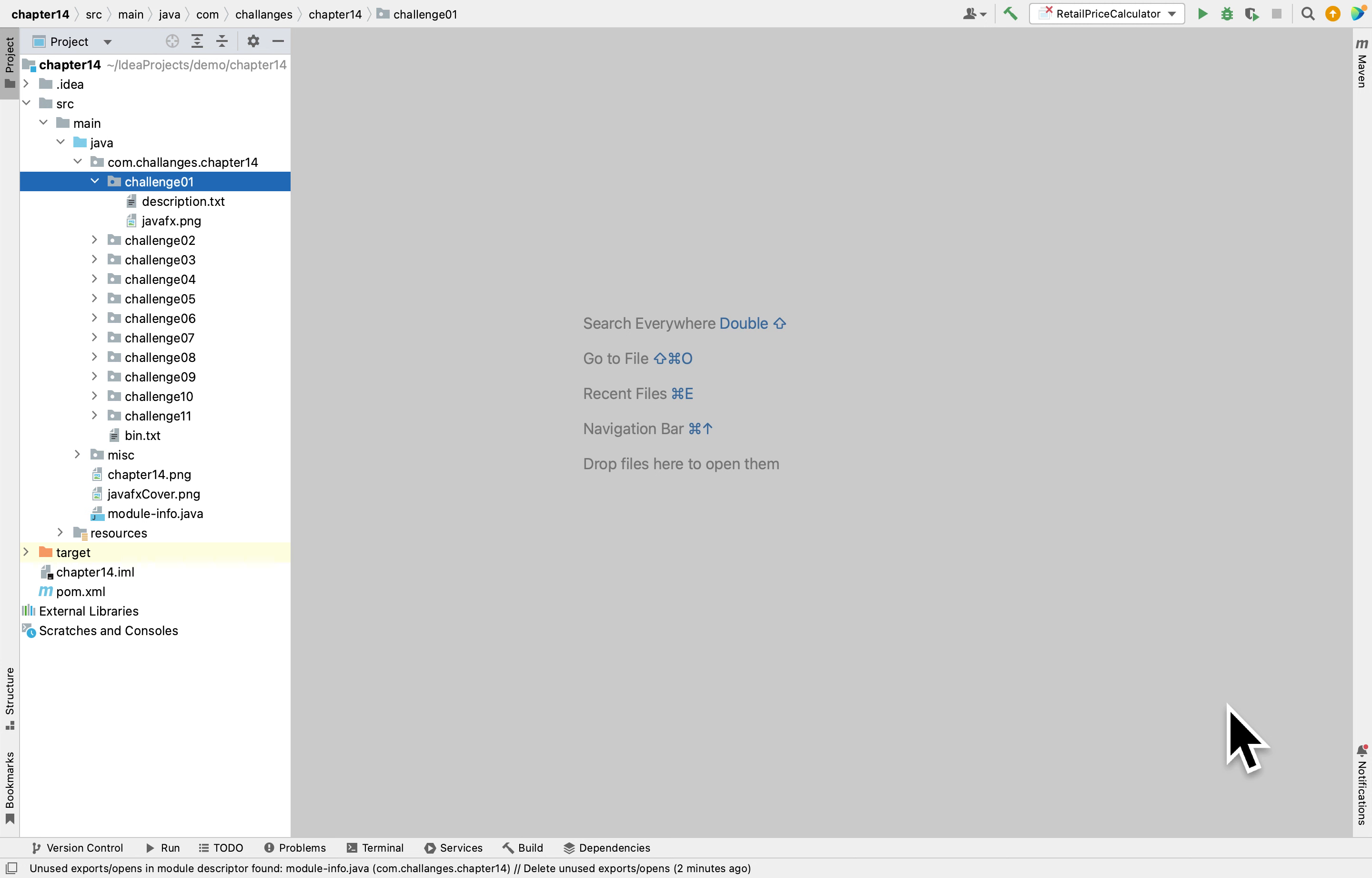This programming challenge description says we have to create a program that asks the user to enter a wholesale price and then markup percentage, then calculate the retail price of that item.